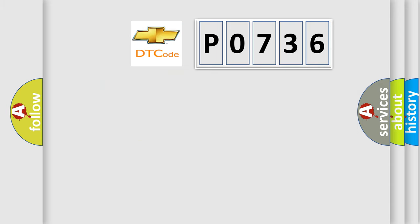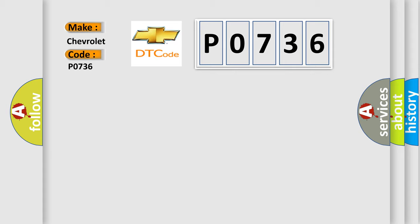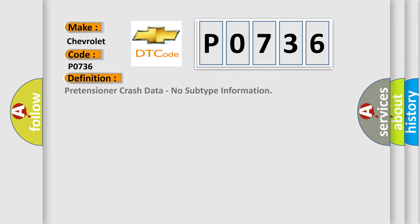So, what does the diagnostic trouble code P0736 interpret specifically for Chevrolet car manufacturers? The basic definition is Pretensioner crash data, no subtype information.